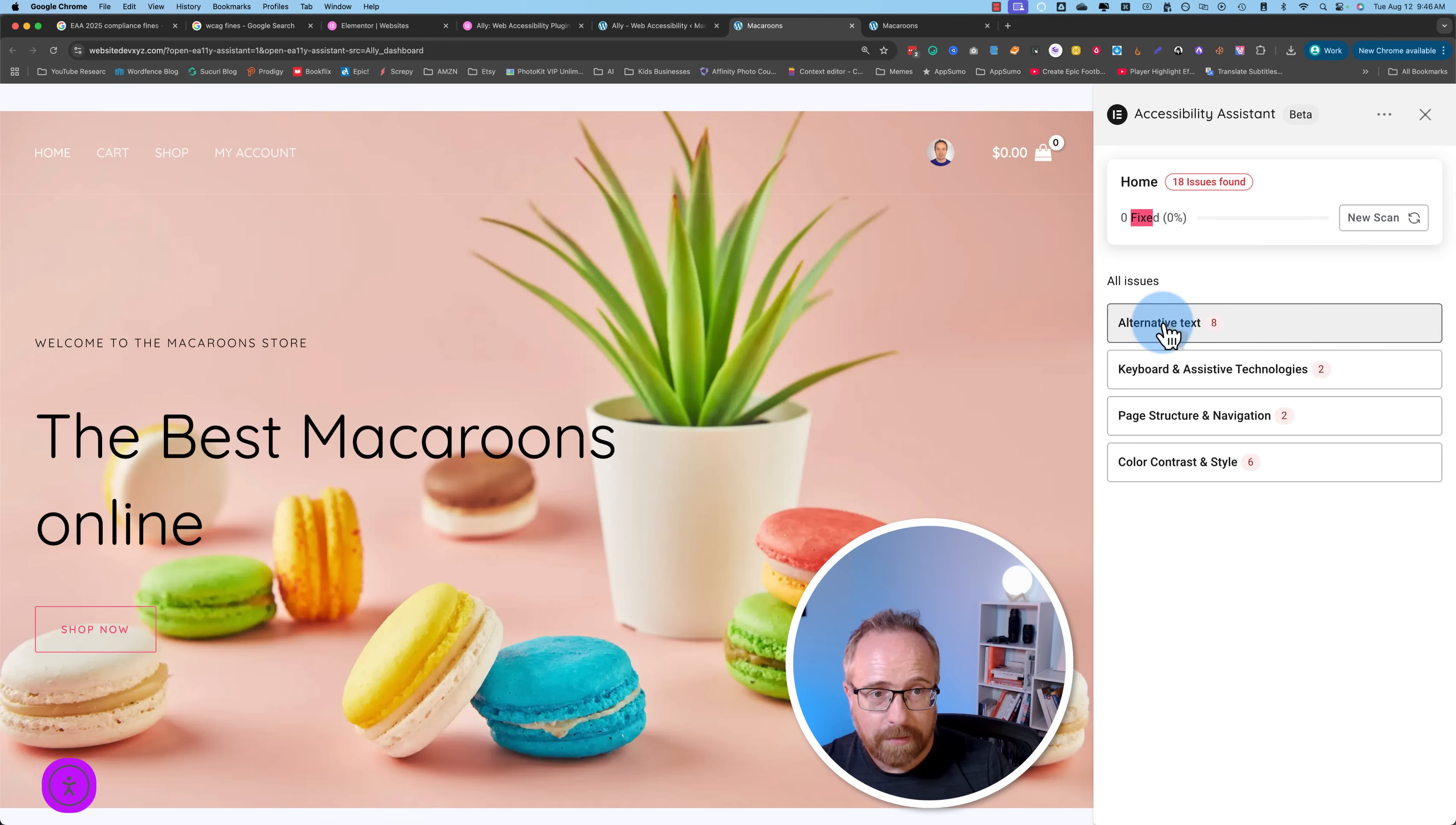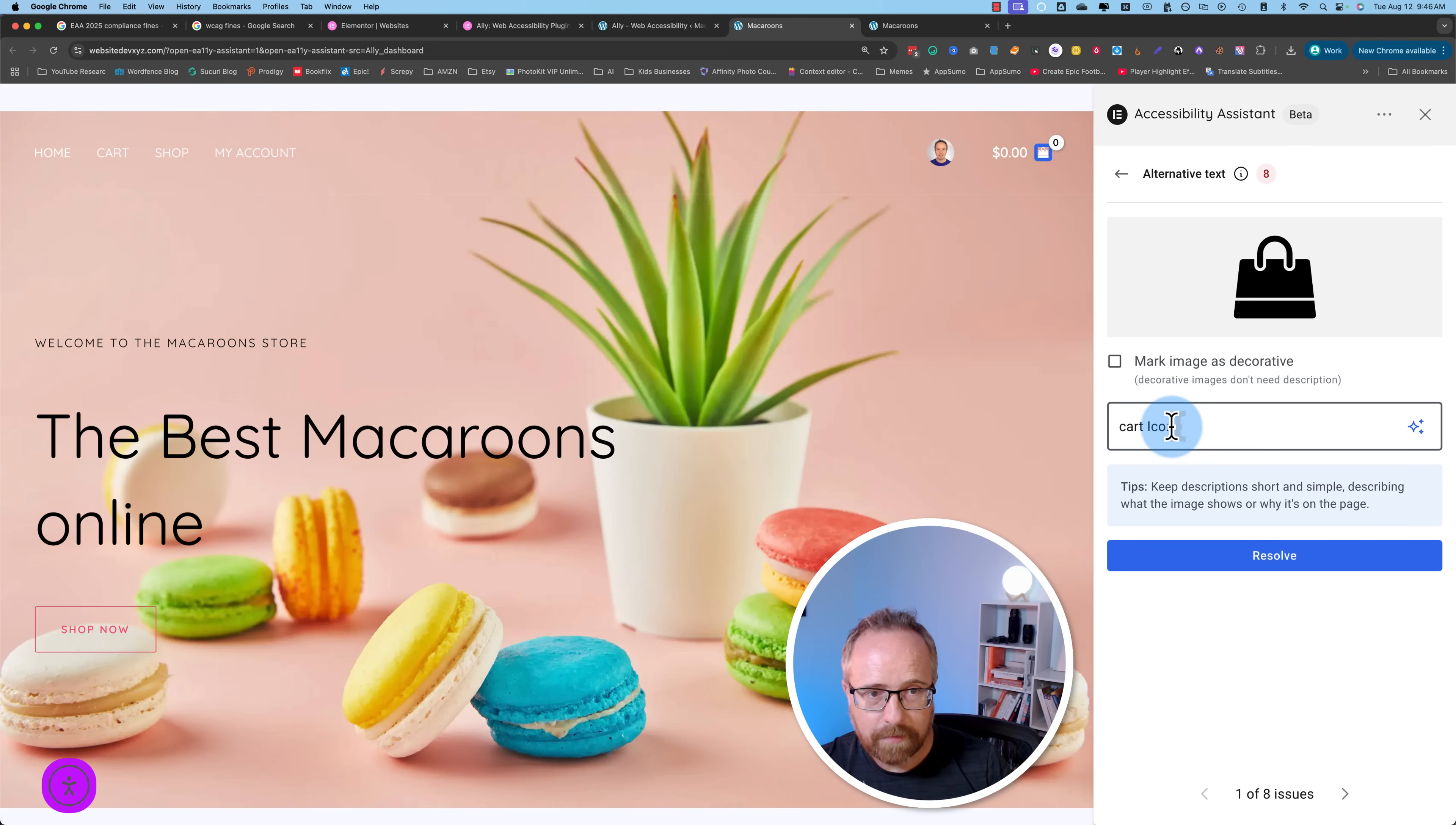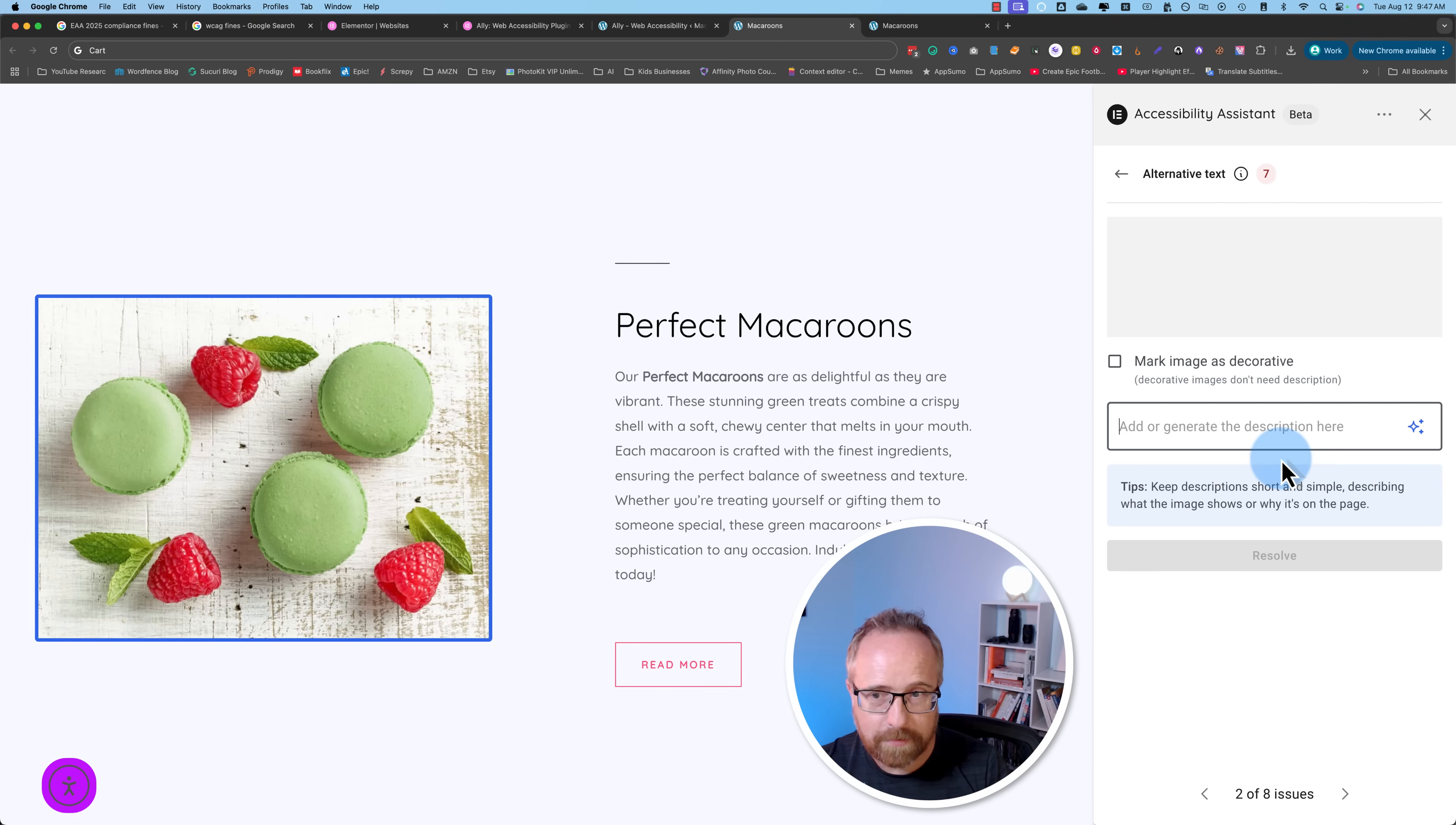We're missing alternative text, alt text on images. This is the shopping bag icon. I could mark this as a decorative image, they don't need to have descriptions. Or I could say cart icon. I can't do shift C because it opens up this notes panel. But watch this sneaky thing. Do it up there. Then click on resolve. That will add the alt text to that image. So you can go through and fix all these things. I'm just going to do this really quick. I'll fast forward while I fix these images.